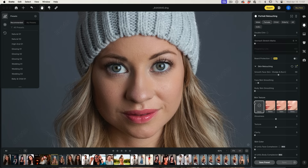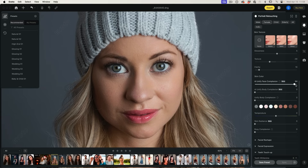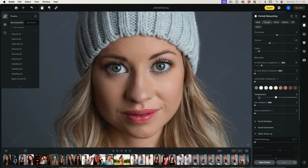We can also adjust the texture of the skin. We could go for a matte, a satin look, or a dewy look. On this particular one, I'm going to go for a dewy but bring down the glossiness a little bit. If you wanted, you could unify the complexion — maybe for a high-end beauty retouch kind of look. We can also give it a little radiance to the skin and a rosy complexion, which will actually add a little bit of red. Let me put this up high so you can see — be careful not to go too far with that.